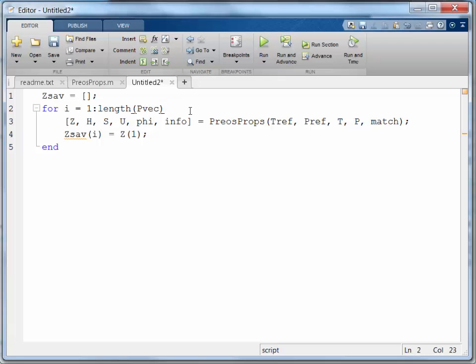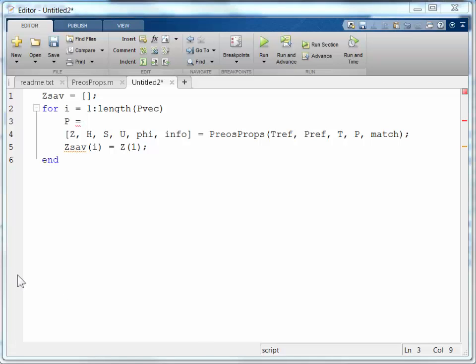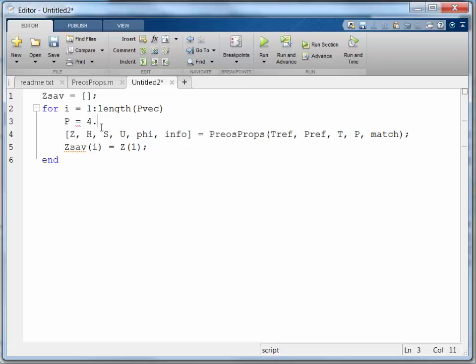And oops. I need to calculate the reduced pressures. P equals 4.898 times Pvec. That's the critical pressure for this particular fluid, 4.898.